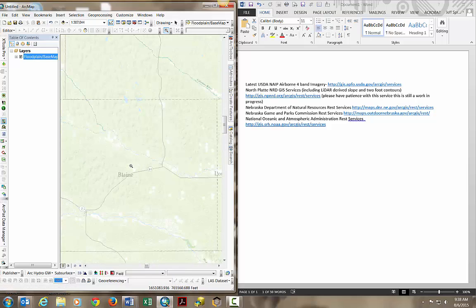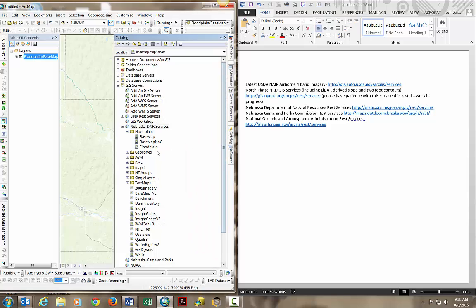That's how you add GIS service layers into your ArcCatalog network via the GIS servers folder. Thank you.